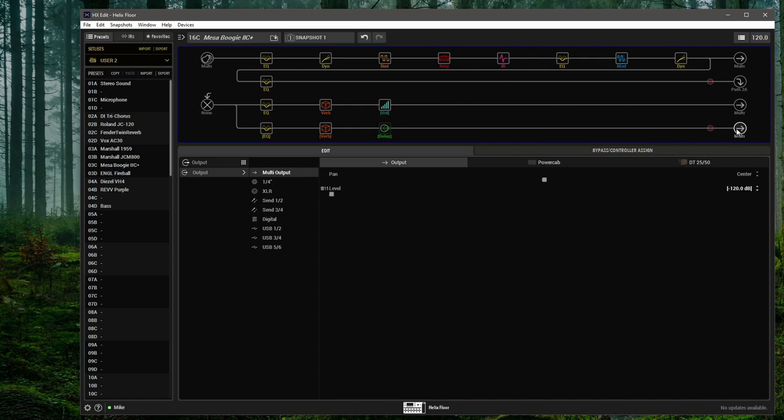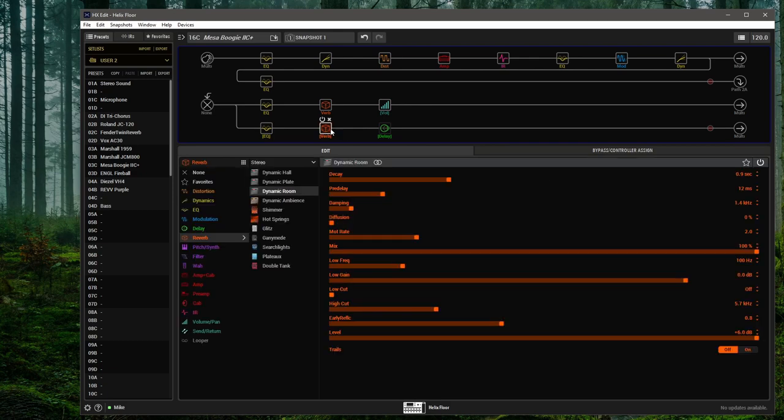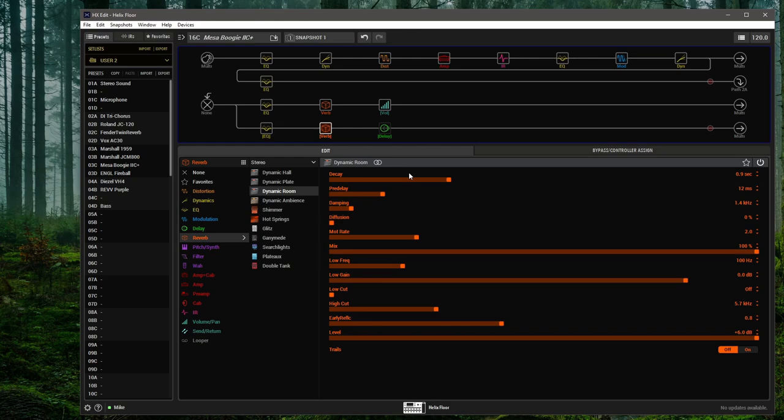And now we finish it off with actual reverb—this dynamic room. So I'll just solo that. So on its own that probably sounds extremely bass heavy—the high cuts up there.